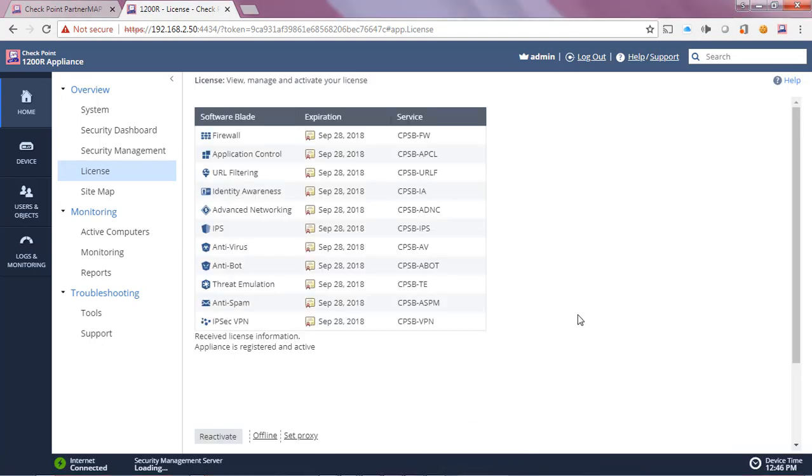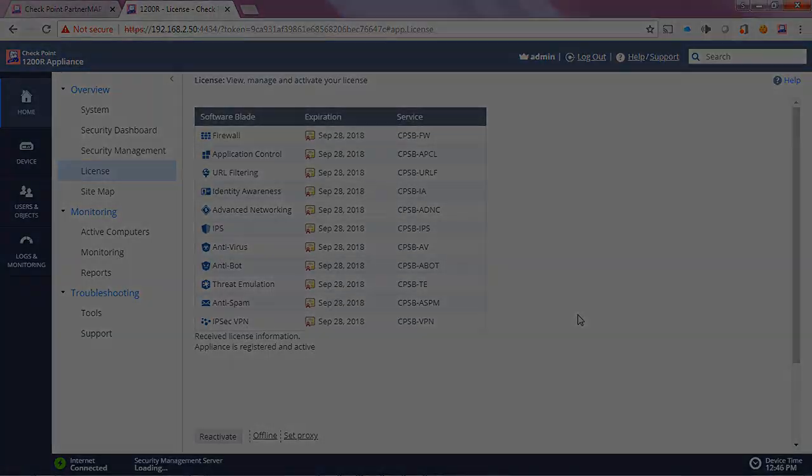And here we can see the appliance is now successfully licensed with a 30-day evaluation license. Great. I hope this has been informative, thank you.